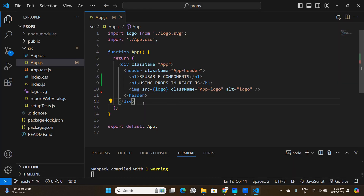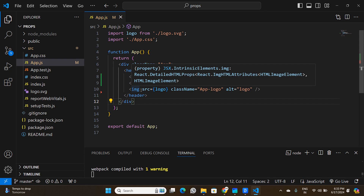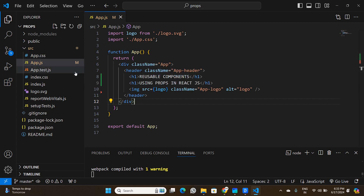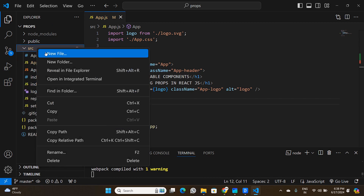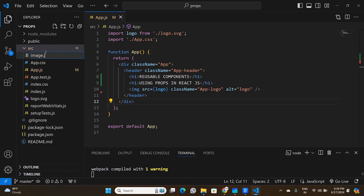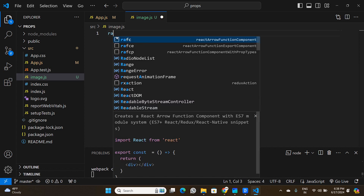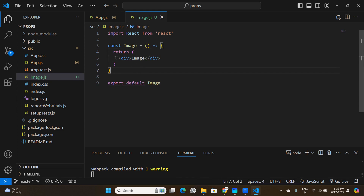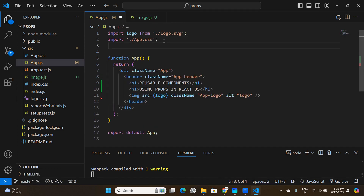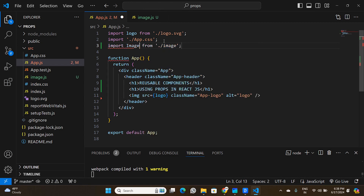Let's go to Visual Studio Code and start coding. To understand props, we are going to create a new component in this React application and make it dynamic and reusable with the help of props. Under the source folder, I'm creating a new component called image.js, and I'll use the rafce command to scaffold the component.